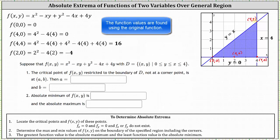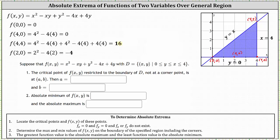Evaluating the function at all four points, the greatest function value is 16, which is the absolute maximum, and the least function value is negative 4, which is the absolute minimum. For part one, the critical point on the boundary not at a corner is (2, 0), so a equals 2 and b equals 0. The absolute minimum of negative 4 occurs at (2, 0), and the absolute maximum of positive 16 occurs at (4, 4).